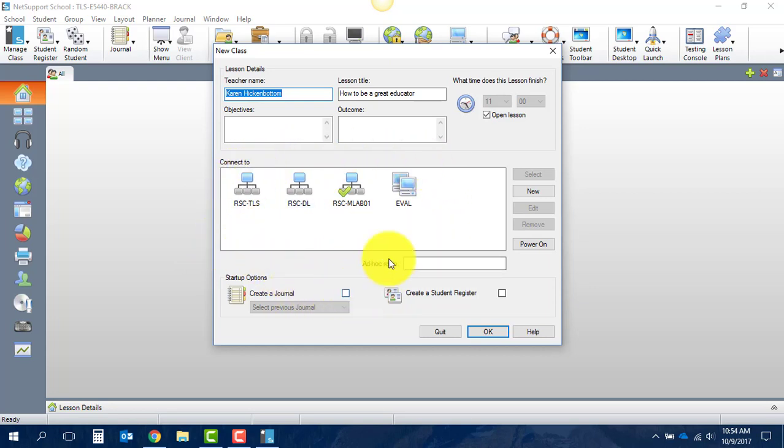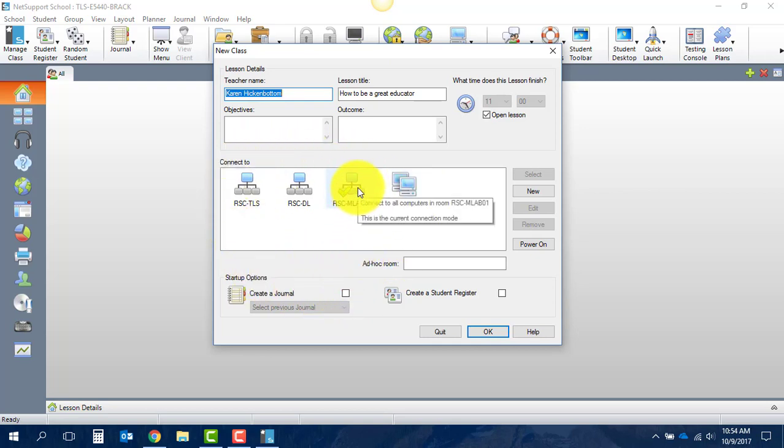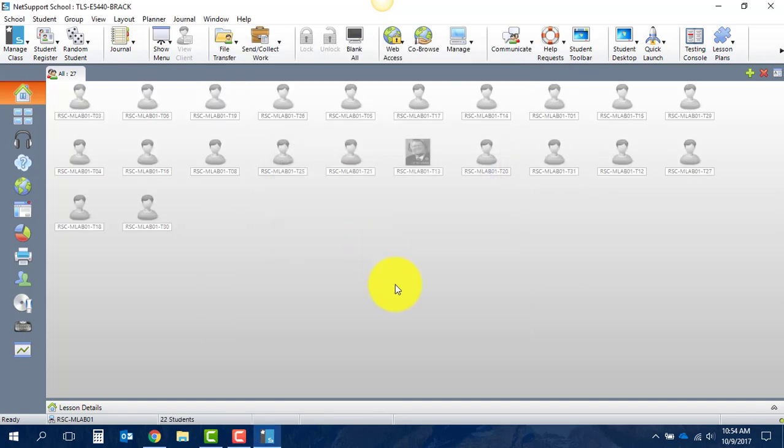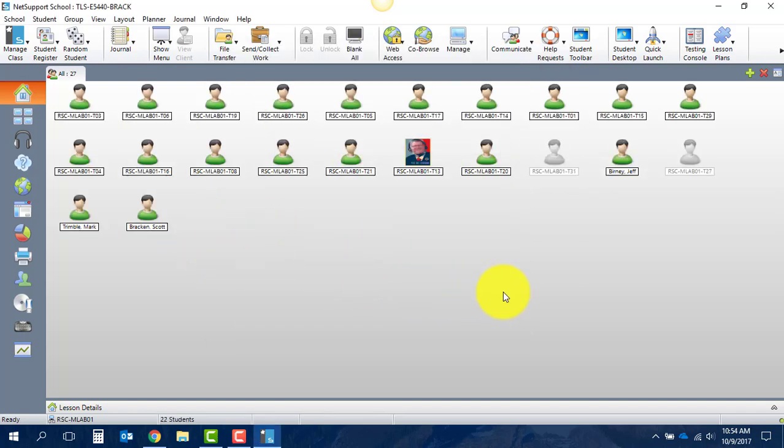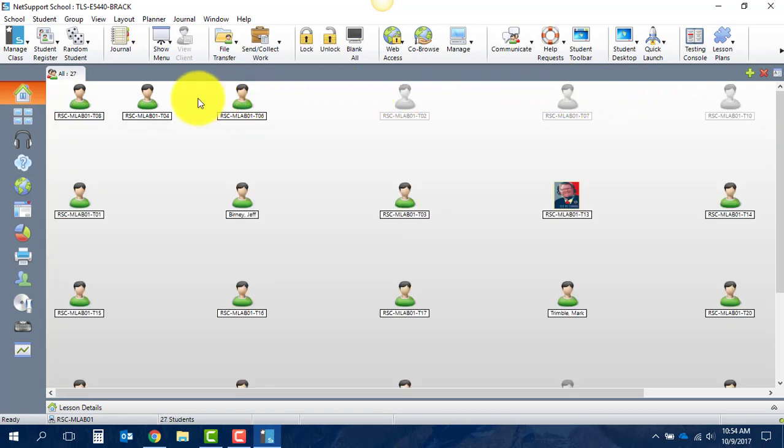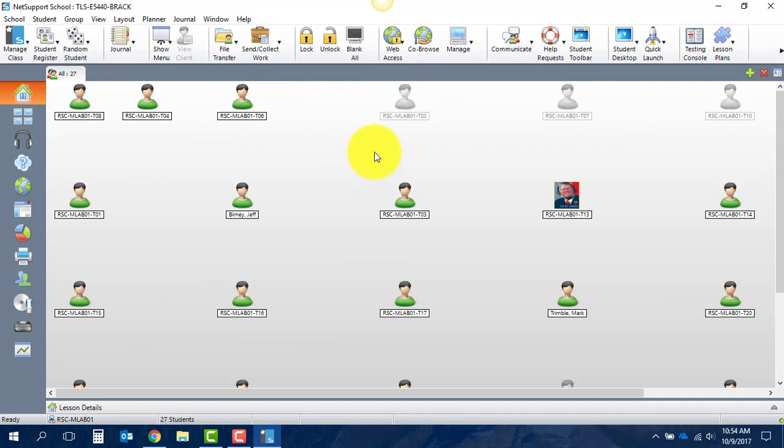And once you locate the laptop cart that your class will be using for the day, you merely just double-click on that cart and when you do that, Tutor is going to connect to all those clients, all those student devices that have the client loaded on and are turned on.